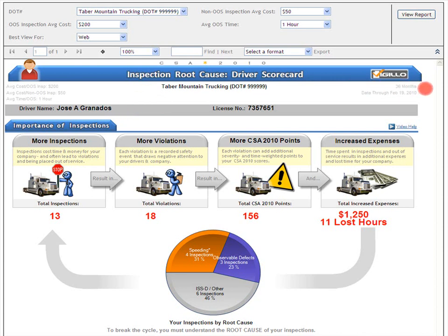For this scorecard, we're looking at 36 months of data through the last monthly SafeStat update. Your scorecard is updated monthly after each SafeStat update. That's exactly how often the FMCSA updates CSA 2010 information for the nine CSA 2010 pilot states. Vigillo customers get an email notice for each update.